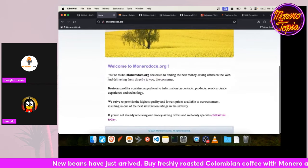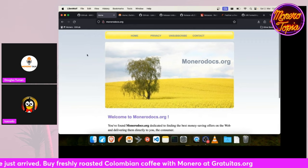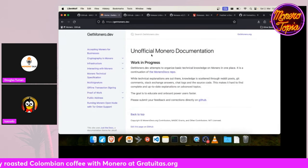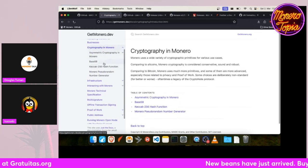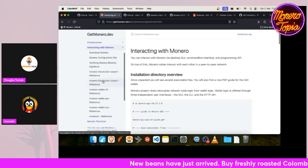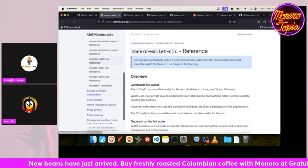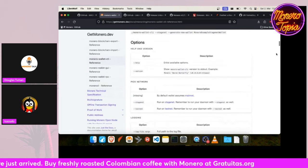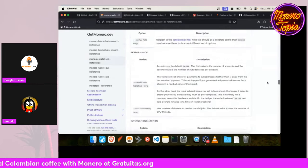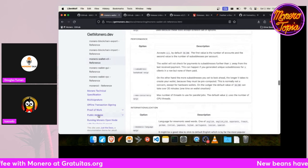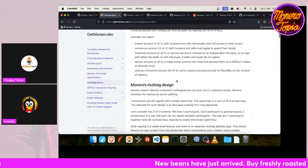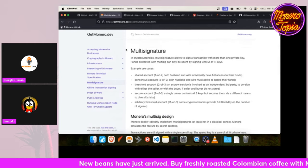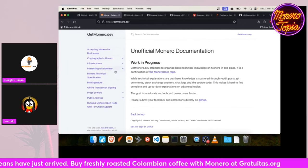Instead, visit getmonero.dev. Here you can find everything about how Monero's cryptography works and how to interact with Monero daemon or the Monero CLI. You get here a documentation with all configurations and things you might have to look up, and you can even look at how multi-signature works and things like this. So this is a really great resource if you want to develop with Monero or you want to get more knowledge about it.